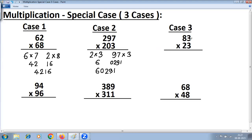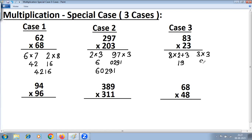Let's take Case 3, where the digits at the units place are the same and the sum of digits at the tens place is 10. Here 8 plus 2 is 10 and 3 is the common digit. The method: multiply digits at the tens place (8 and 2) and add the common digit at the units place for the left-hand side. On the right-hand side, multiply the digits at the units place — 3 into 3. So 8 into 2 is 16 plus 3 is 19 on the left-hand side. Since the right-hand side should be 2 digits, write 09. The final answer is 1909.